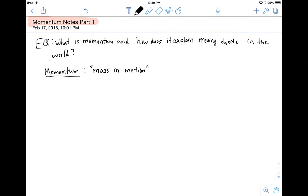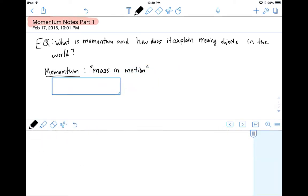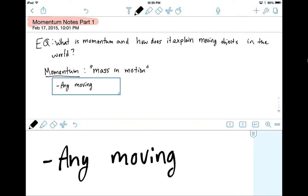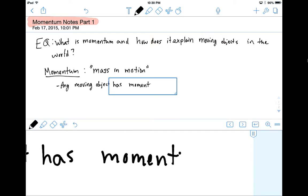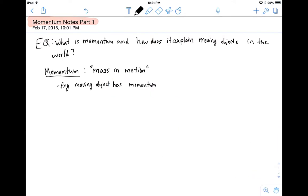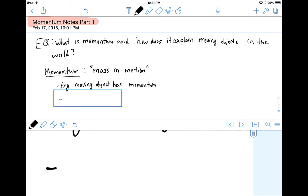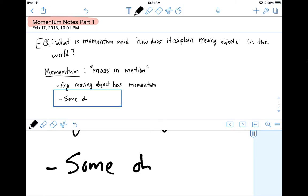Literally anything that has mass and is also moving has momentum. So let's write that down: any moving object has momentum. Now, the next important thing is that we know from our experiences in the world that some objects have more momentum than others.